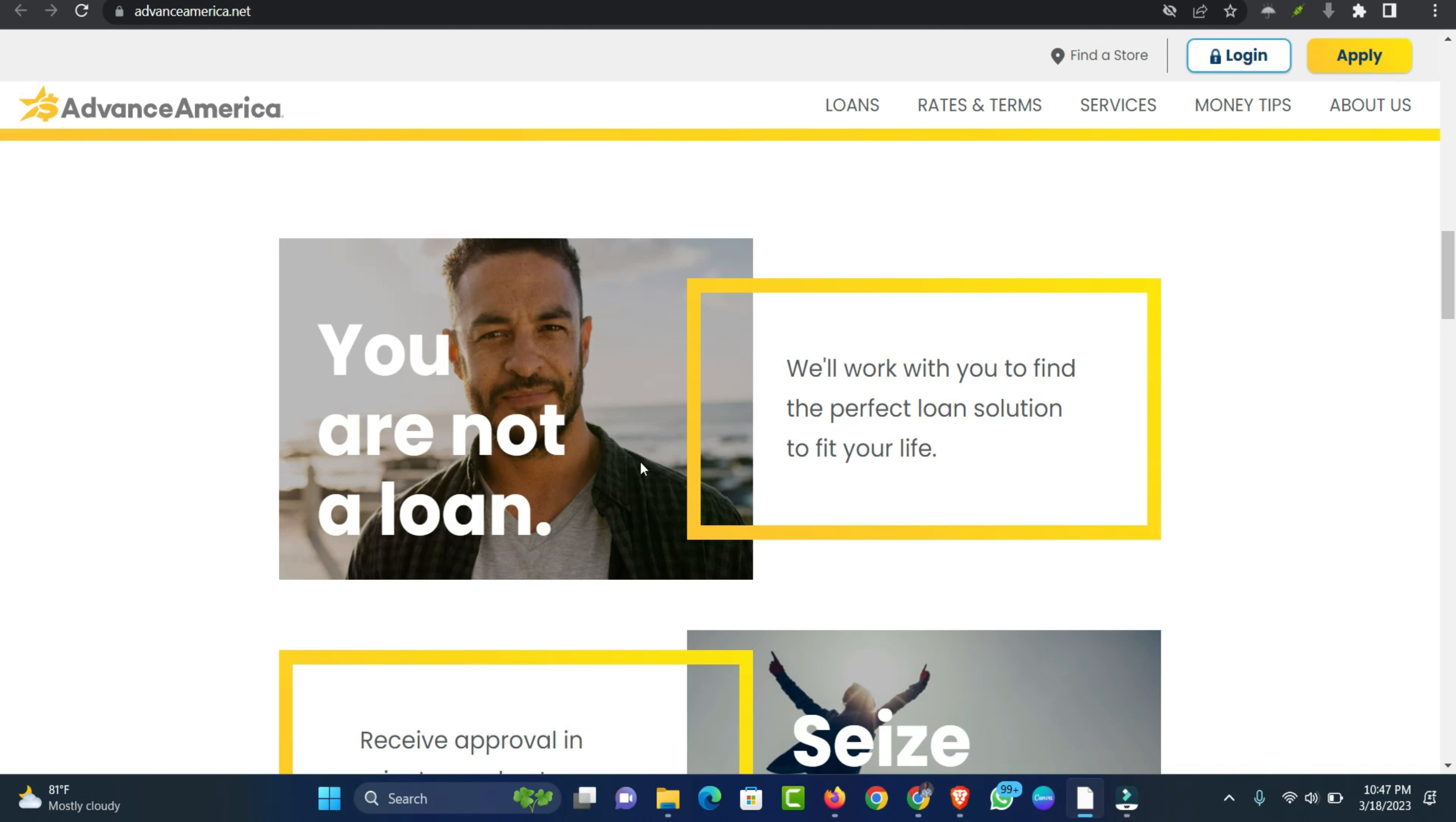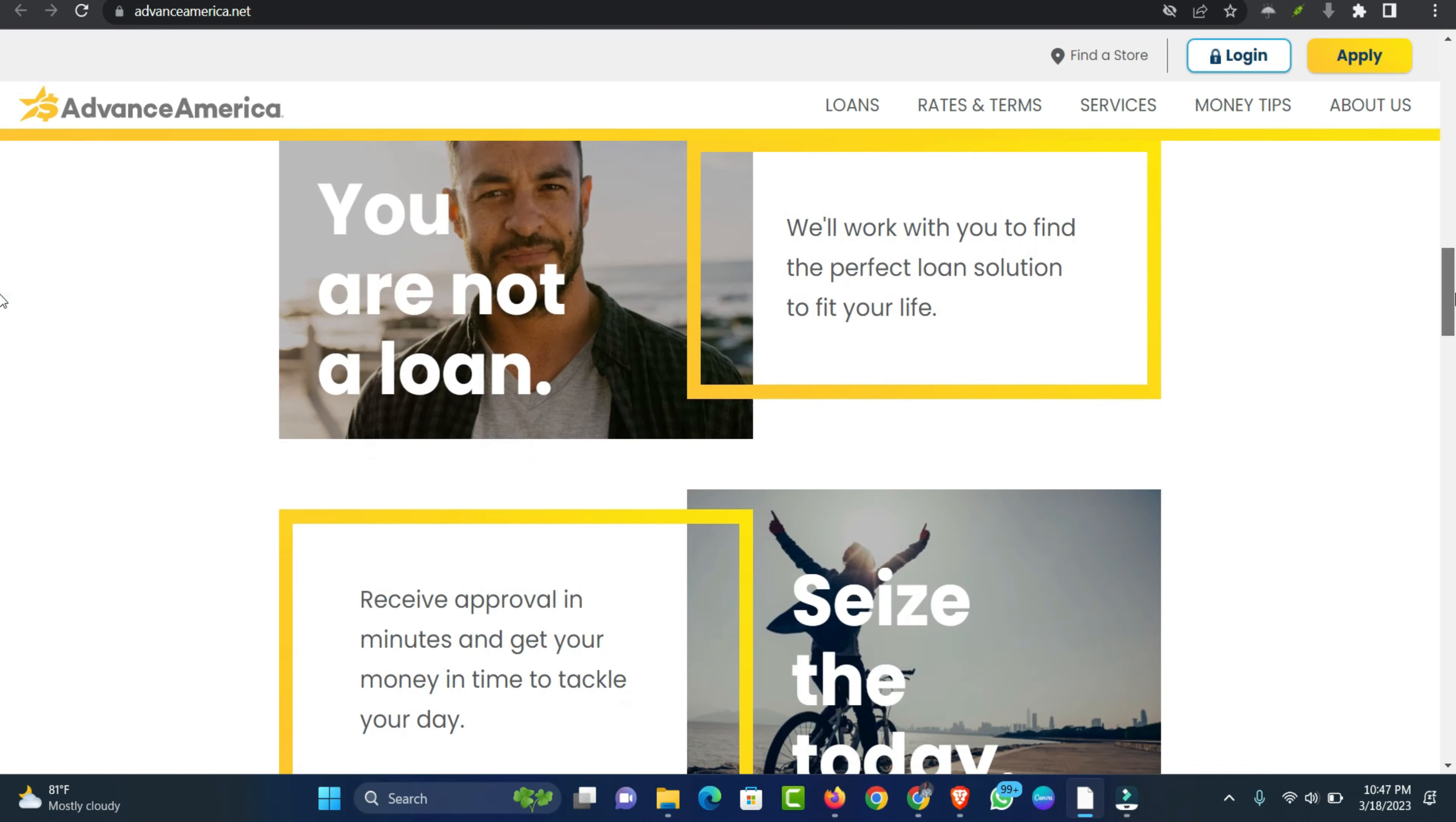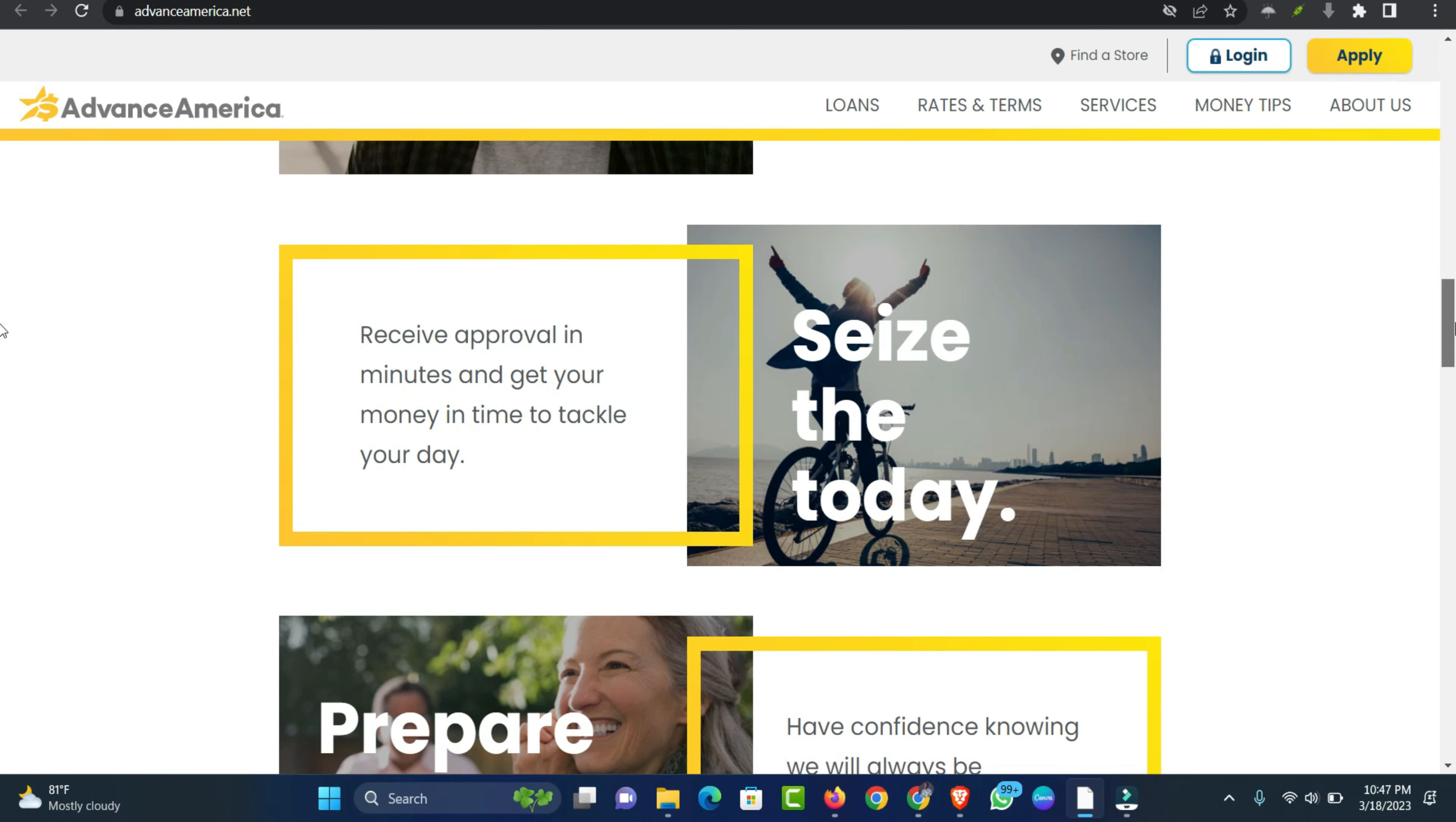When should you consider an installment loan? An installment loan can be a great option if you want to borrow money to help pay for an urgent automobile repair or broken home appliance. If you apply for an installment loan and move forward with one, you'll pay it back via fixed monthly payments or installments over a certain period of time.